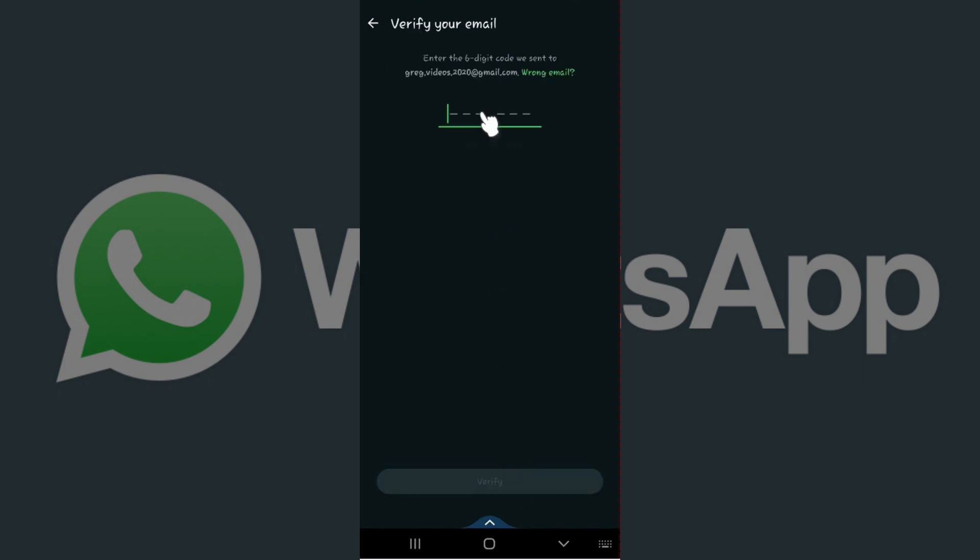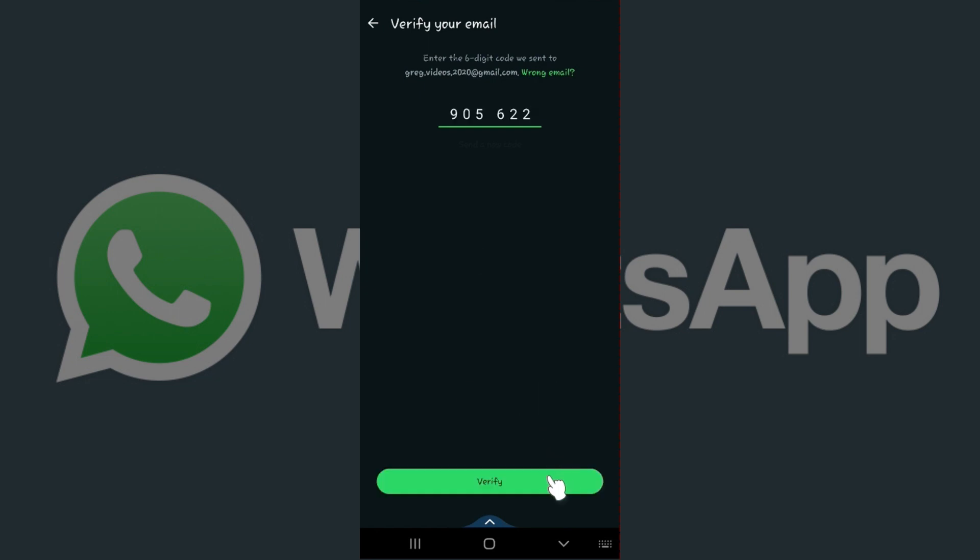It says a six-digit code has been sent to the registered email address. Simply go to Gmail and copy the code. I'm going to enter the code right now. Once everything's okay, simply hit on Verify.